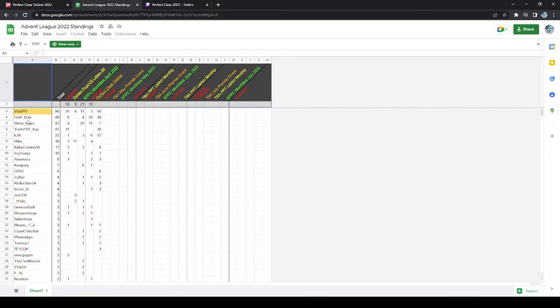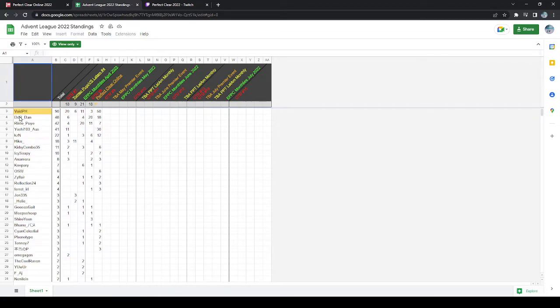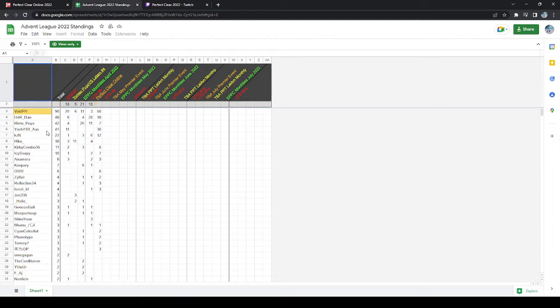So it looks like I'll probably be pretty safe to make it in somehow, either on an automatic qualifier or on points, just because right now I'm the highest who hasn't automatically qualified. I think Yoshi is currently better than me, but they just haven't played as many events, so they aren't as high up.